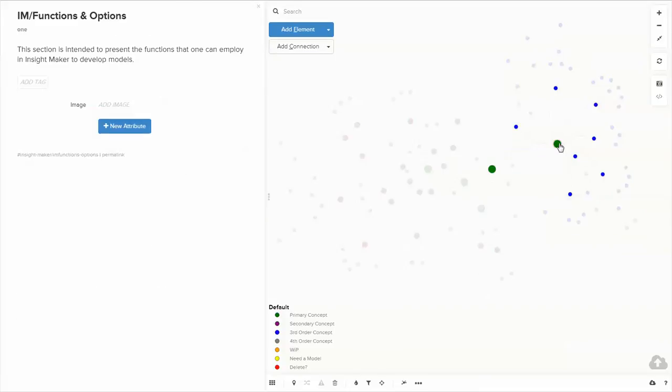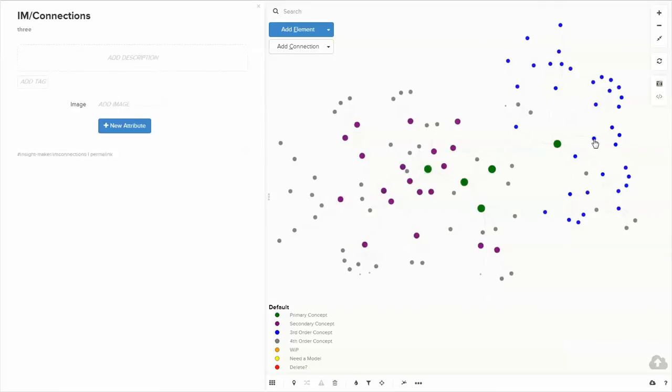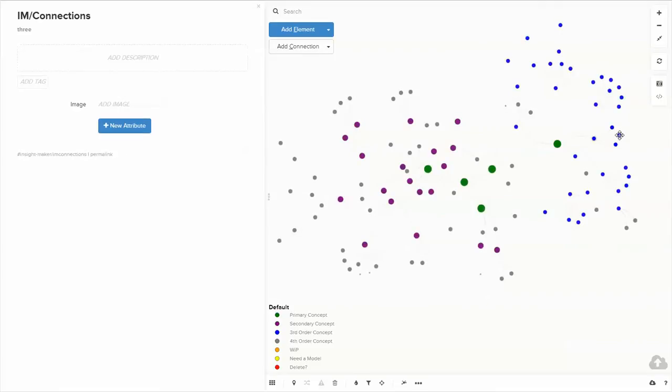This is the central node for functions and options. And if you go here, this is connections.